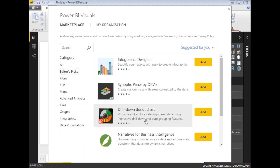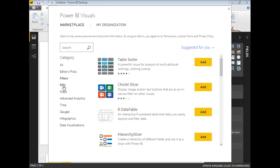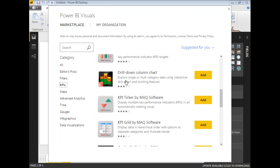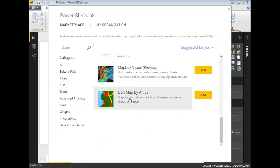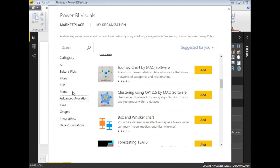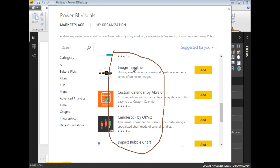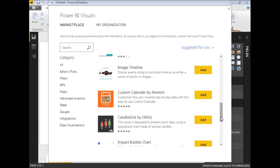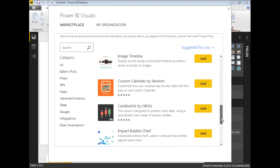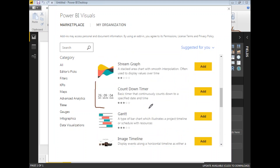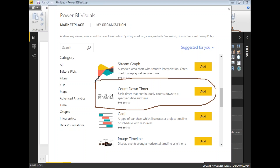In the marketplace you can see editor picks, filters, KPIs, maps, advanced analytics, and many more categories. Let's come to our custom visual — the countdown timer. That will be in the time category. Once you click on it you get the list of time-related custom visuals, and from there we'll add the countdown timer. There is a custom visual with the name 'Countdown Timer' which I am planning to add to my visualization page.